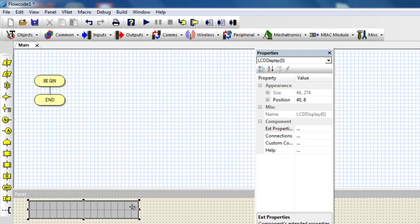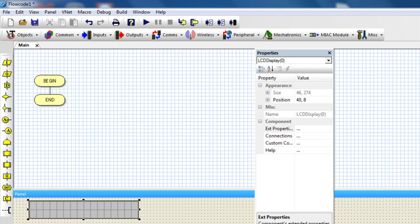In the market there are parallel and serial LCDs, but the parallel ones are the most used because they are much cheaper compared to serial LCDs. The most popular is the Hitachi HD44780 parallel LCD, which is the one we're going to use in this illustration.